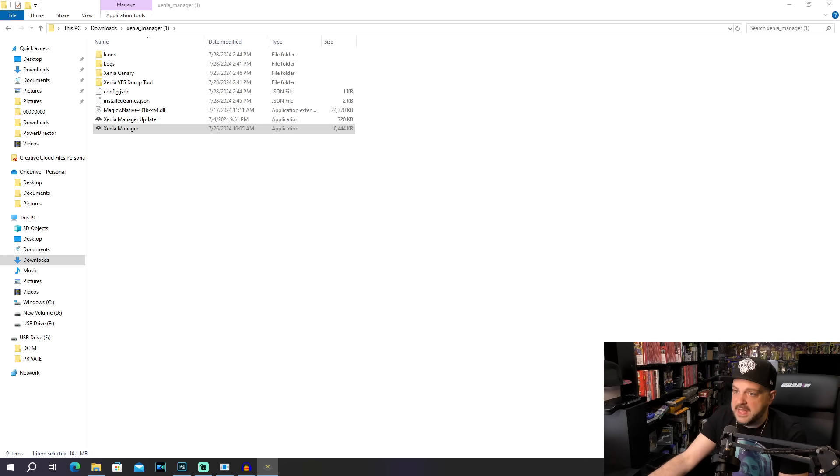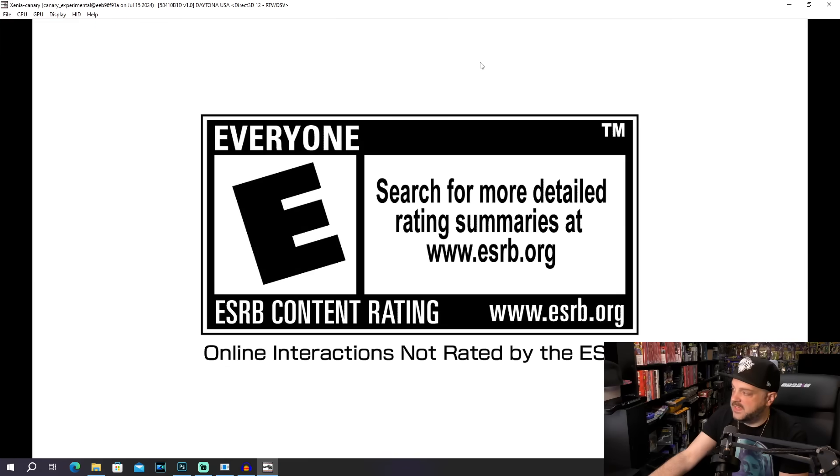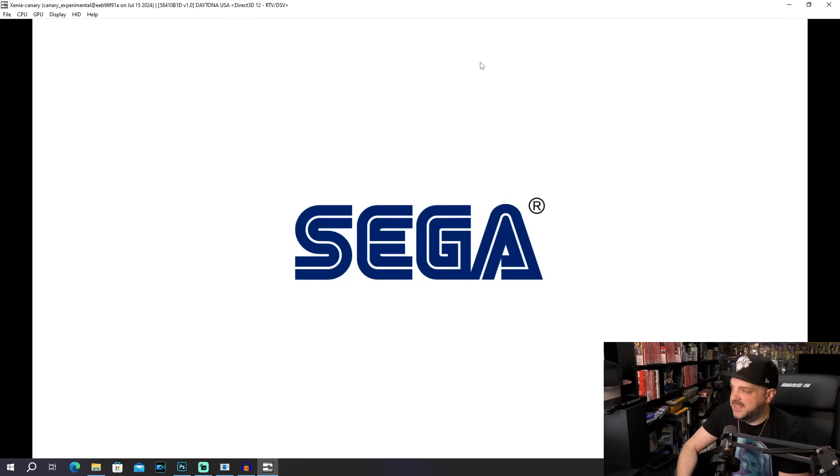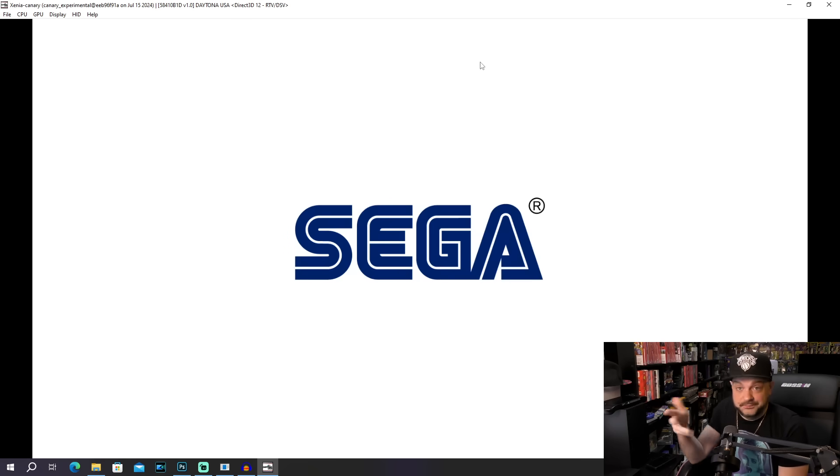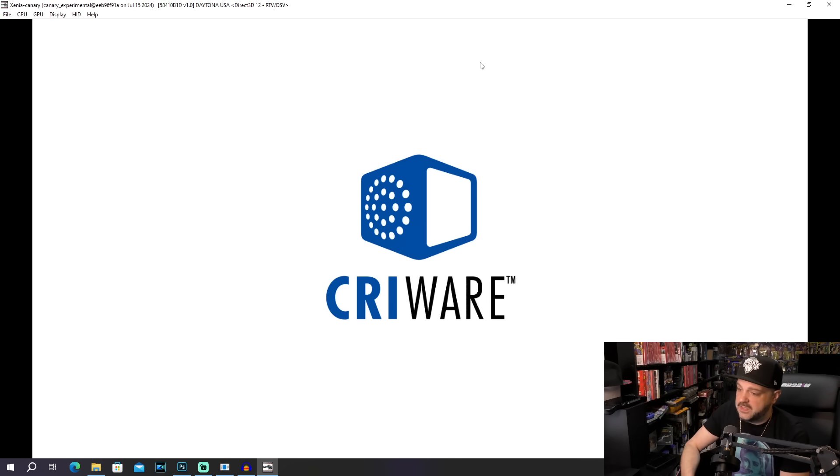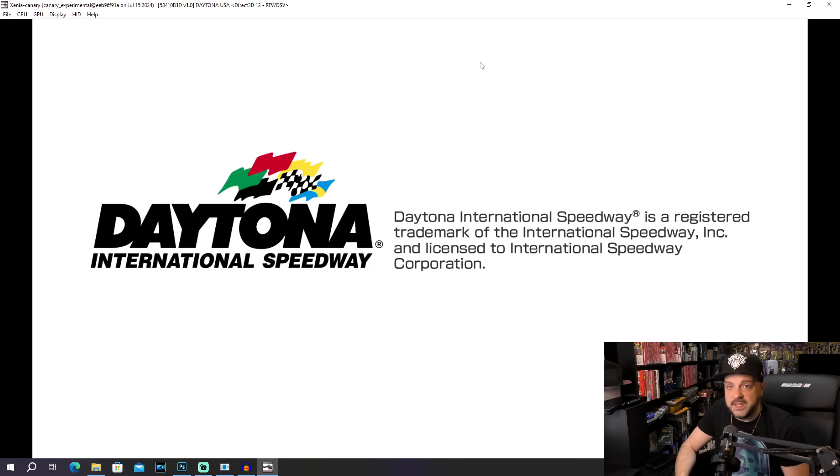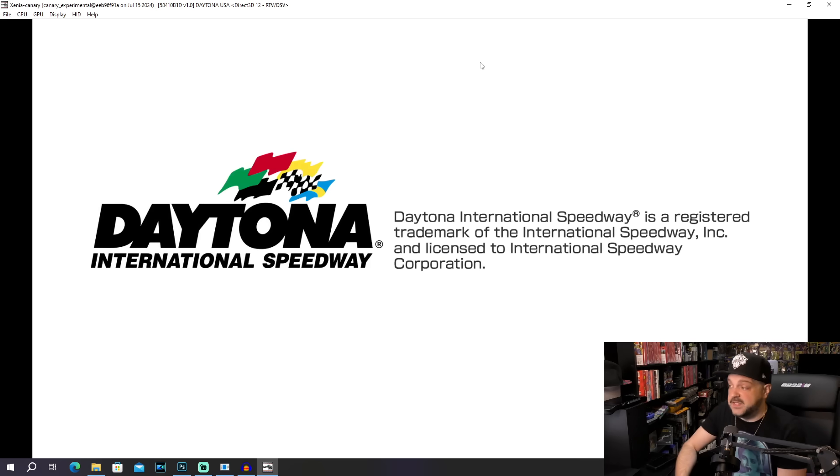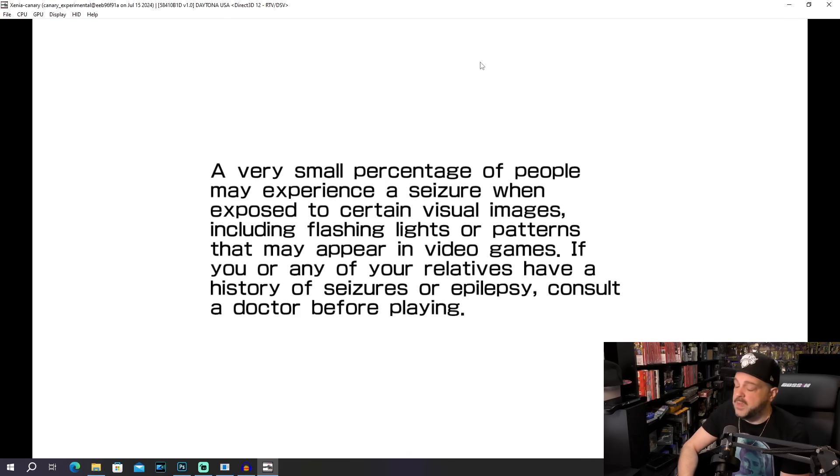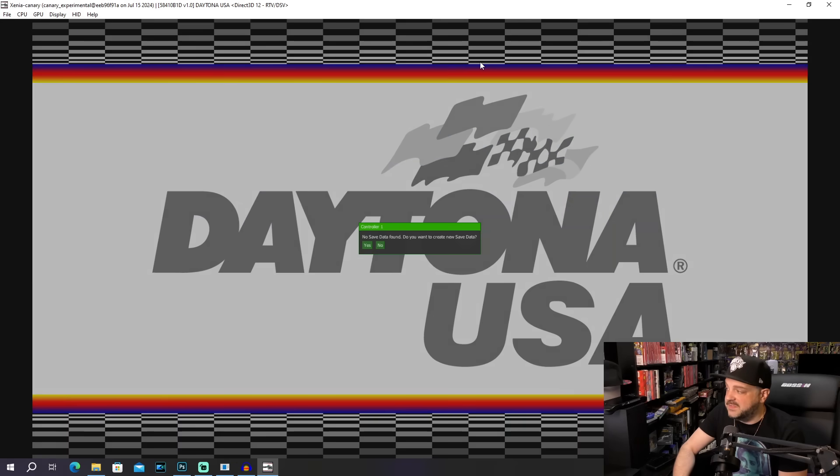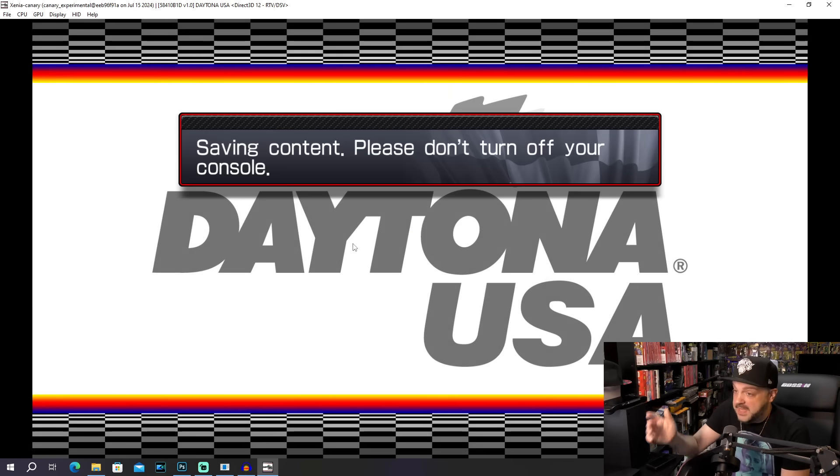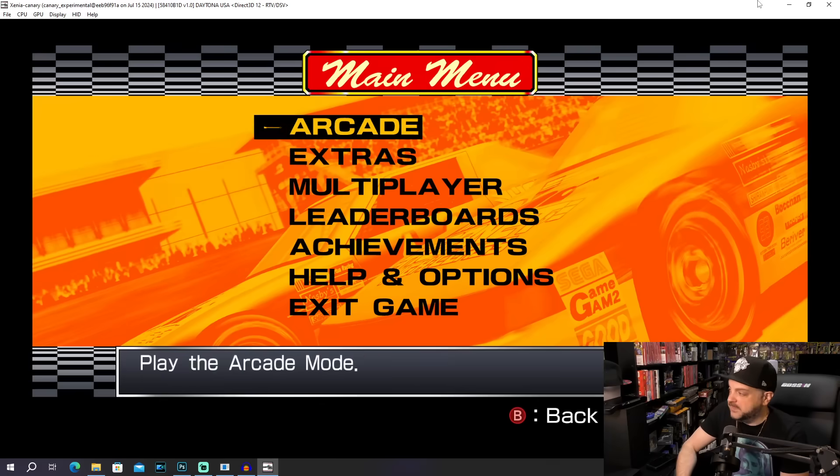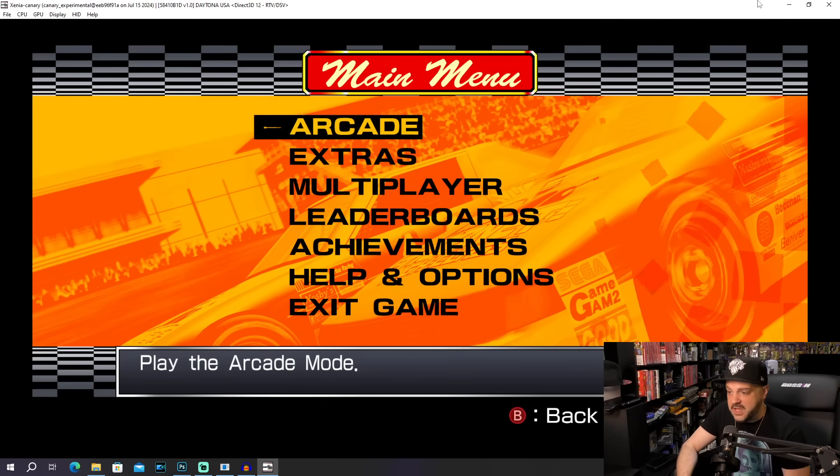we're going to go ahead and reboot up our Daytona USA to make sure that it is indeed the full version of the game, which has the additional content and stuff like that. Multiplayer as well, even though you're not playing with anyone. But I just love how simple this is to use comparative to how Xenia used to be up until like a week ago. Like I think this is such a massive improvement.